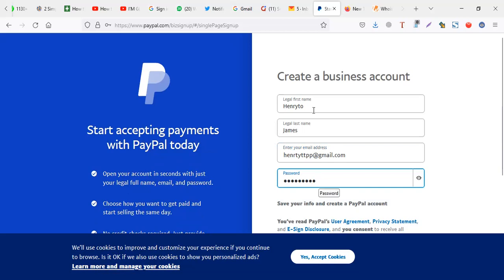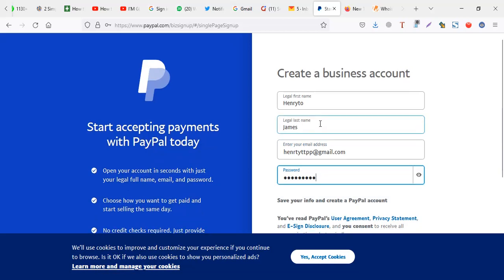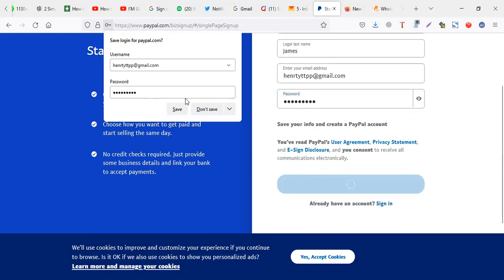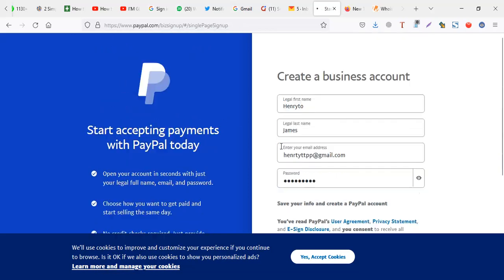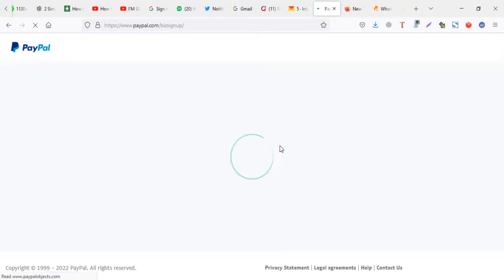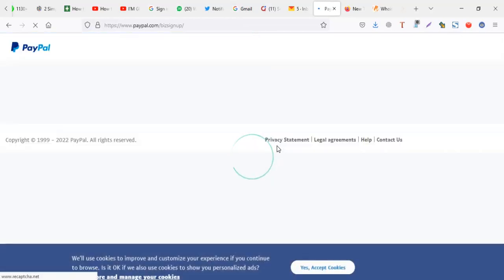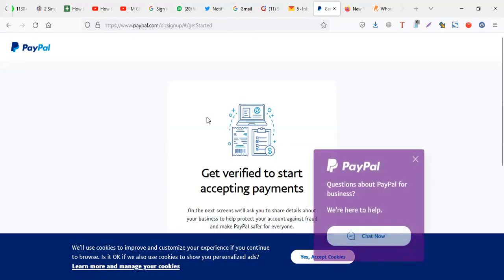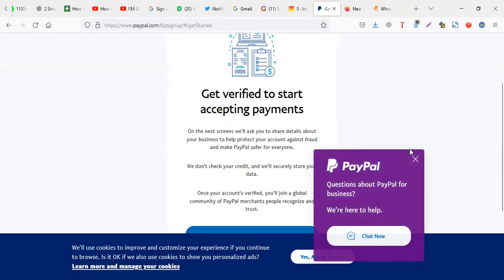So after filling this, you can create an account. When you create an account, you realize the next session will be more of putting the details.